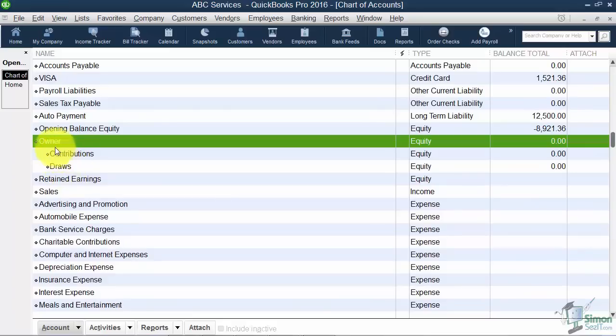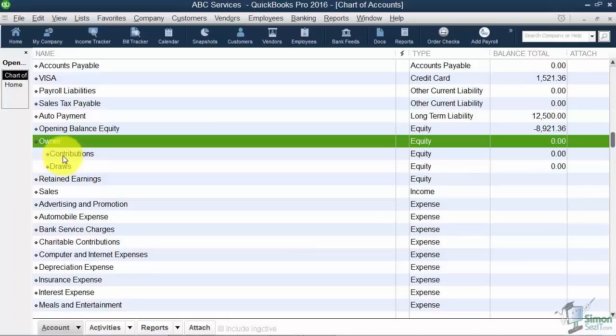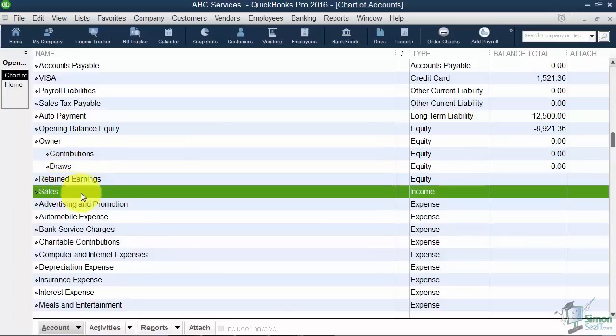Now I'm going to save and close and show you what it looks like. There you go. See how these two are indented a little bit? They are sub-accounts of owner. So owner contributions is when you put money into the business; owner draws when you take it out.